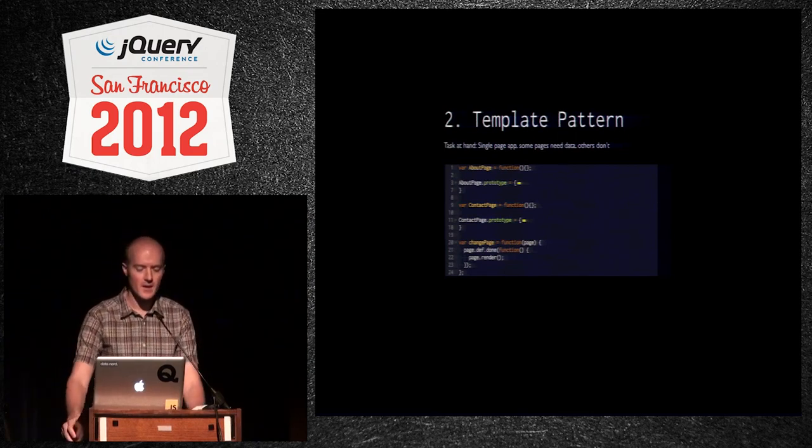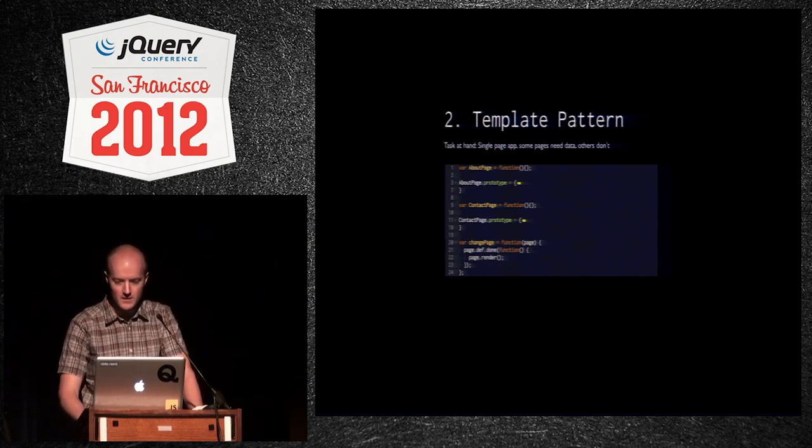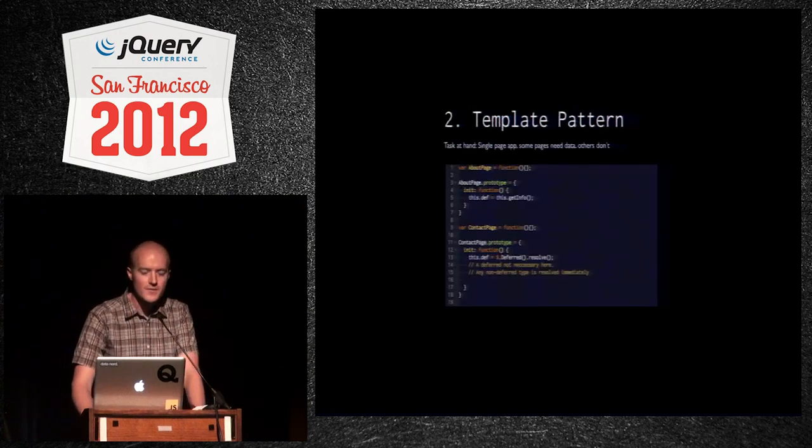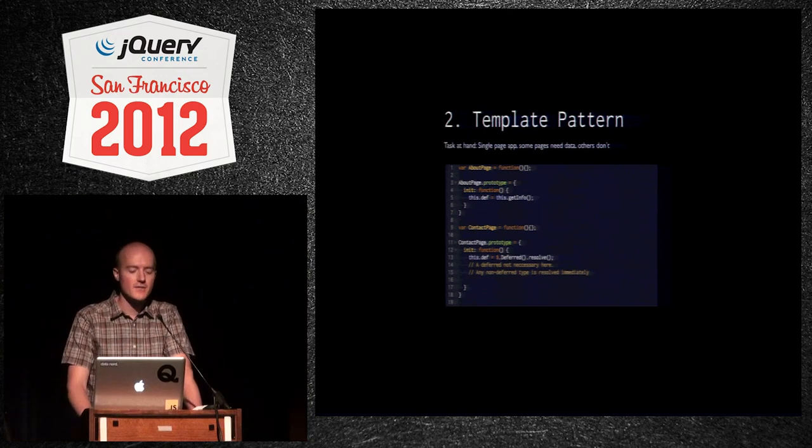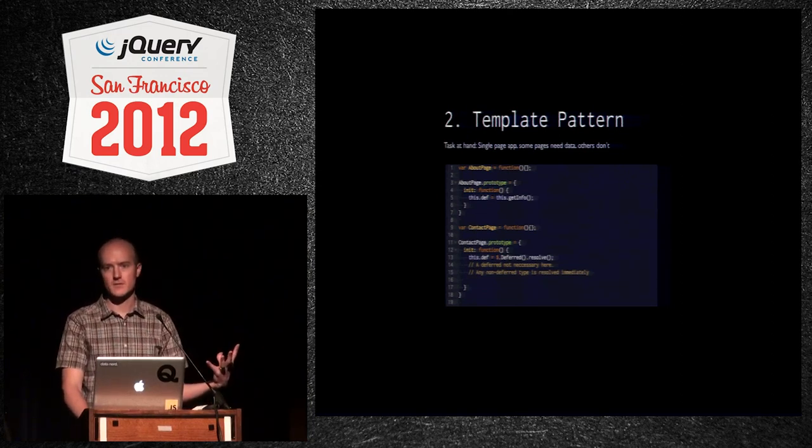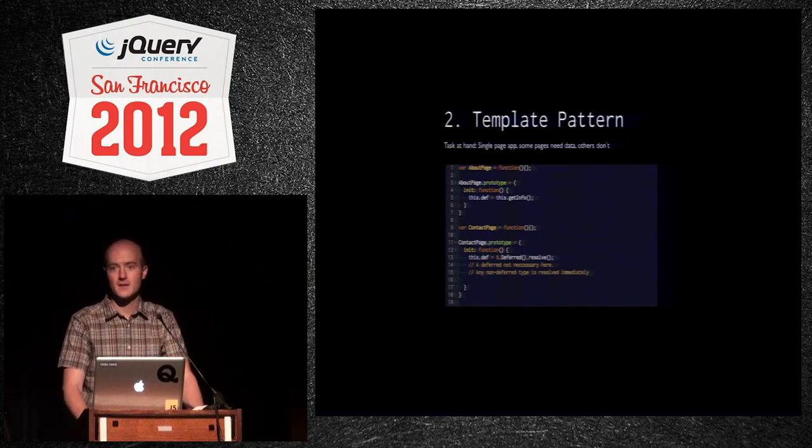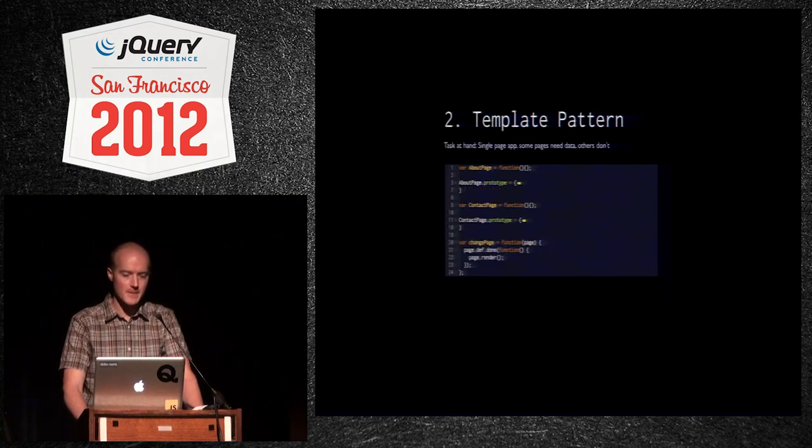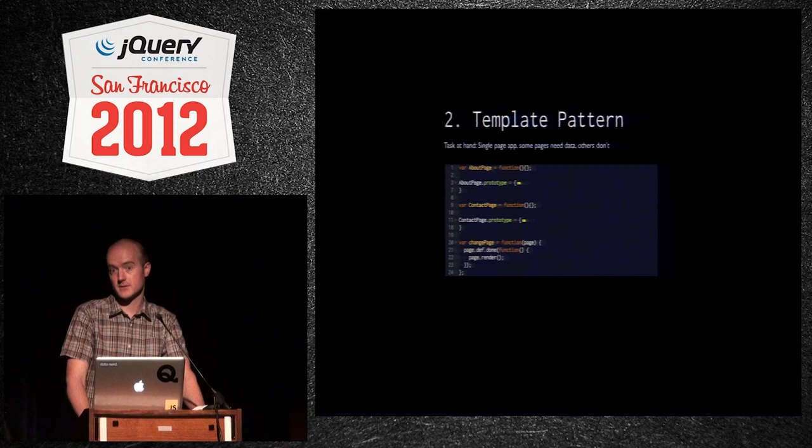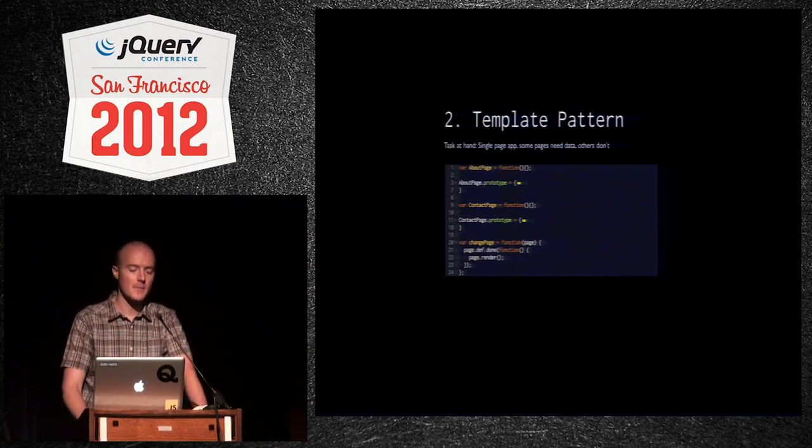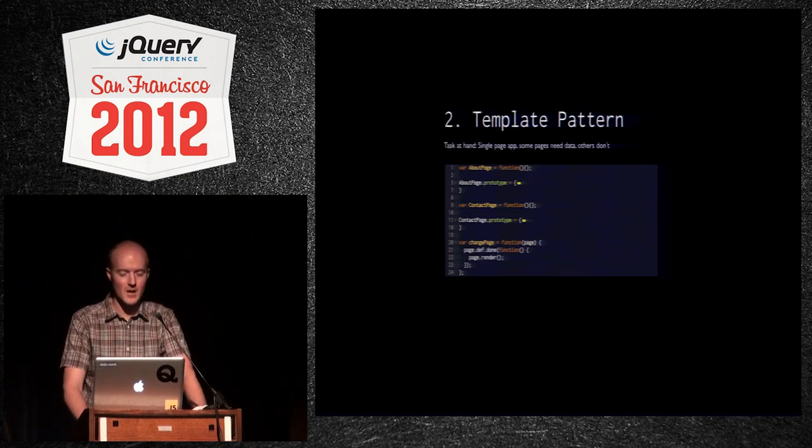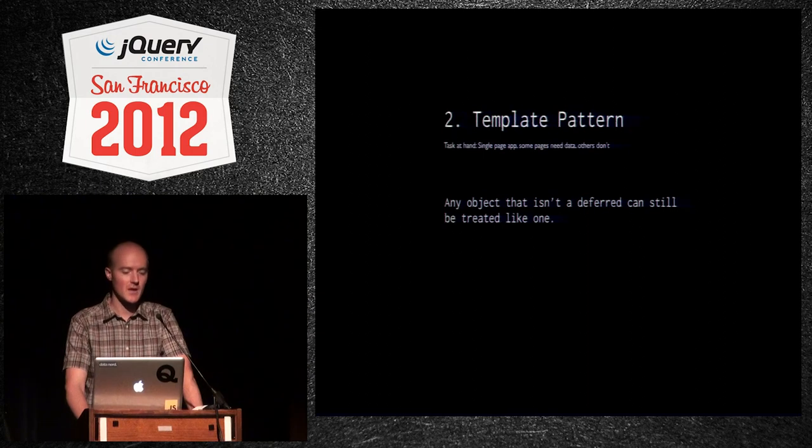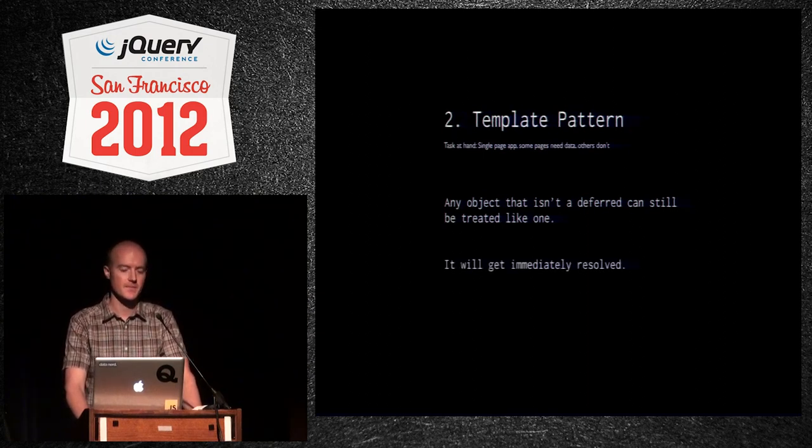Now, I mentioned that, if you saw my comments quickly, I'm not comfortable going backwards here. We'll see how it goes. A deferred is not necessary here. Any non-deferred type is treated as an immediately resolved deferred. I just did this for consistency so that we can remember that we have to attach a deferred here. So that's pretty cool stuff. And then you can also inspect later. You can say page.def.done. Like, is it resolved? You can see what the state is. This really helps smooth over navigation on single-page apps, which are becoming more and more popular. So any object that isn't the deferred can still be treated like one and it'll get immediately resolved. Pretty cool stuff.